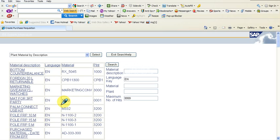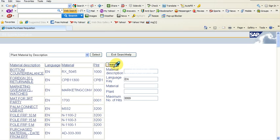The material 1700 doesn't matter as to what it is. Note that material 1700 goes into plant 0001. Plant 0001 can raise a purchase requisition for item 1700. I will exit the search and enter material 1700.